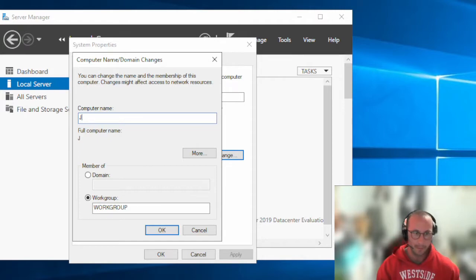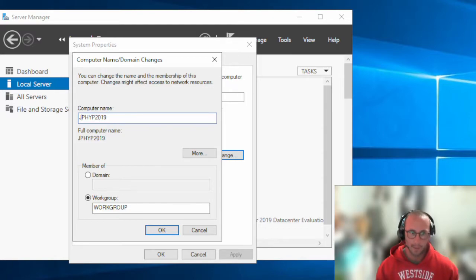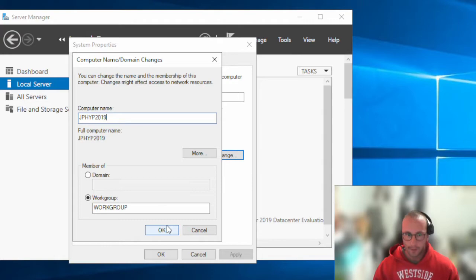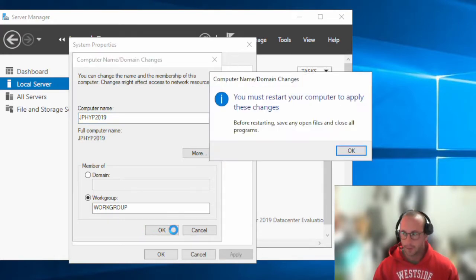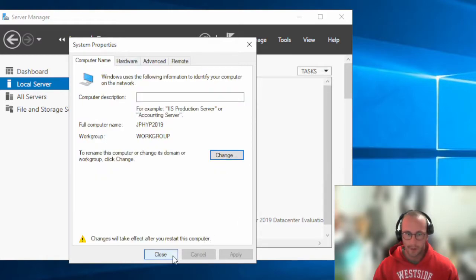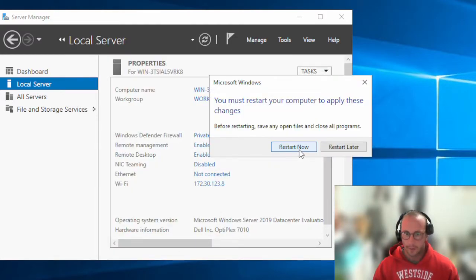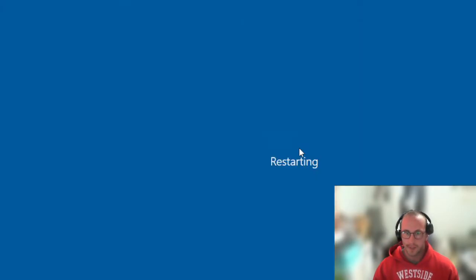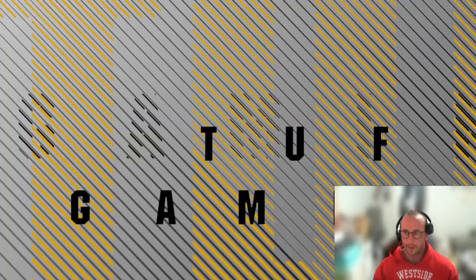It's really up to your discretion. Since our network won't be available to the outside, I'm going to name it JPHype2019 — JP for Jacked Programmer, HYP for Hypervisor, and 2019 because it's a Server 2019 machine. We'll click OK and it'll prompt us to reboot, so we'll restart now and I'll see you when it's back up.